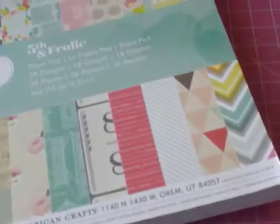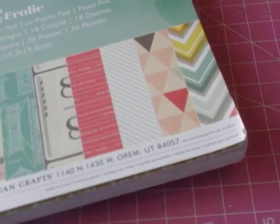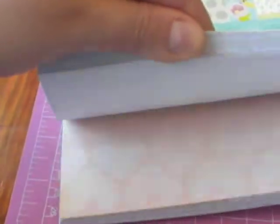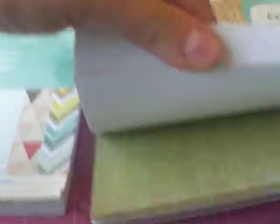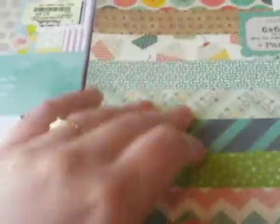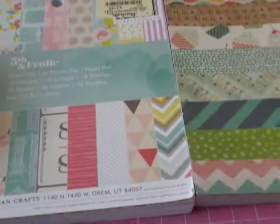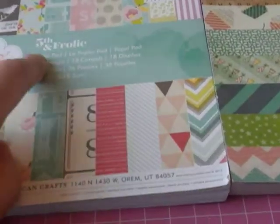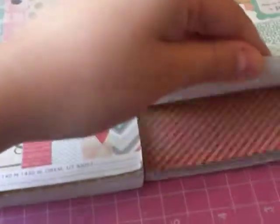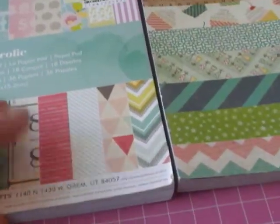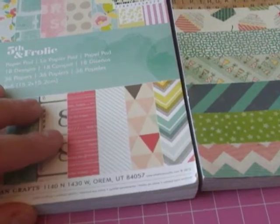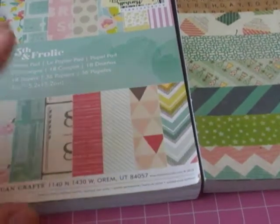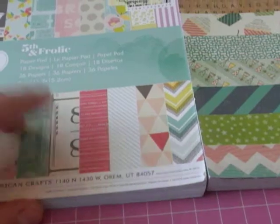But for all my subscribers, if you are watching this video, and if you would like to win one of these paper pads, one is the Fifth and Frolic from Dear Lizzie that I just showed you. And then the other one is the Crate Paper Party Day. Just leave a comment below stating which one you would like. The Dear Lizzie, the Fifth and Frolic, or the Crate Paper Party Day. And I will do this only for a couple days. And then I'll pick the winner probably, what's today, Monday? Probably by Wednesday or Thursday, depending how many comments are there. So I'll be giving one of these away.